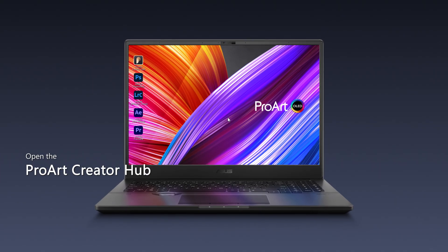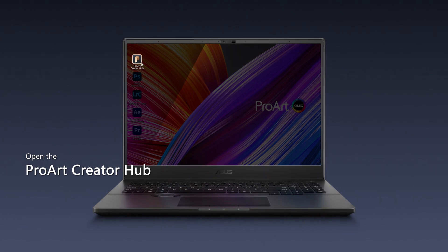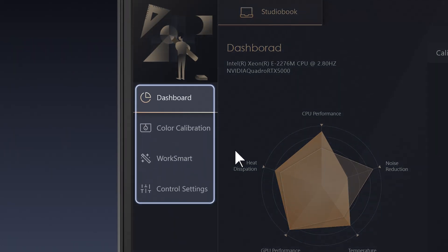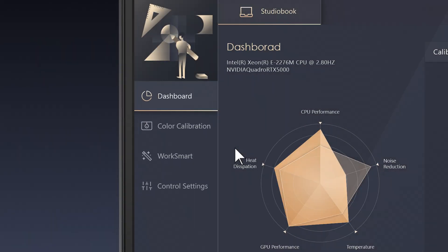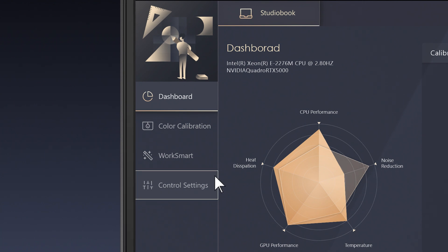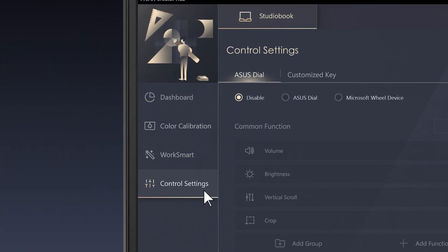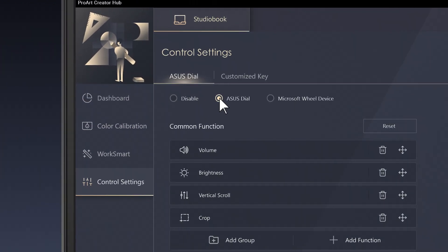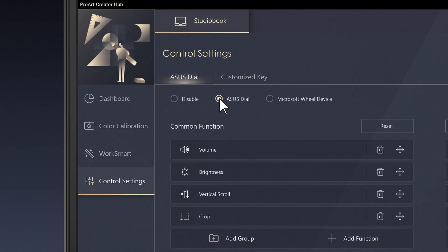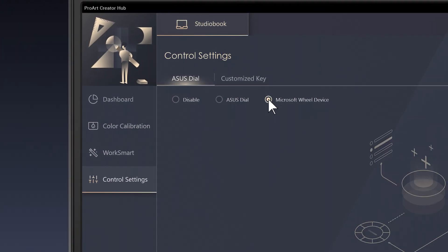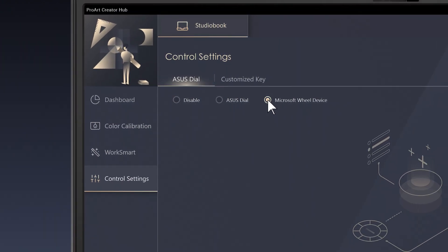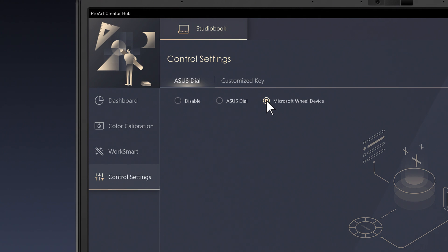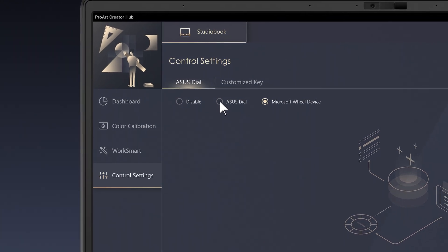First, tap to open the ProArt Creator Hub app. You'll see the menu on the left. Click on Control Settings from the menu, and select the Asus Dial radio button. You can also switch to a Microsoft Wheel device, such as a mouse wheel, by clicking the corresponding radio button.